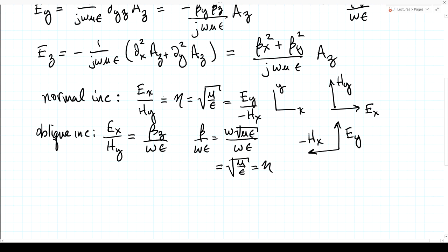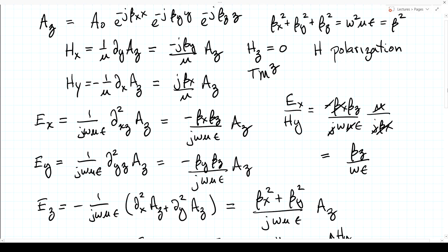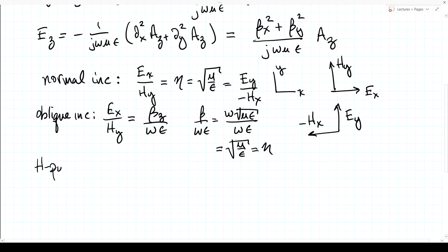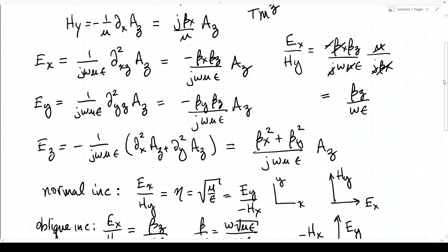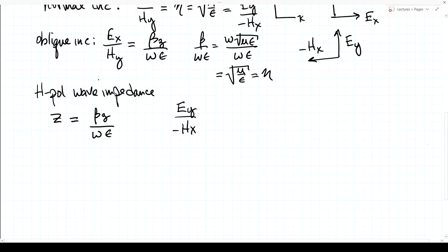We define this to be the wave impedance. For the H polarization, the wave impedance is Z = β_z/(ωϵ). It's called a wave impedance because unlike η — which depends only on the material — it also involves the geometry and propagation direction of the wave. One can verify that E_y/(−H_x) gives the same Z value.